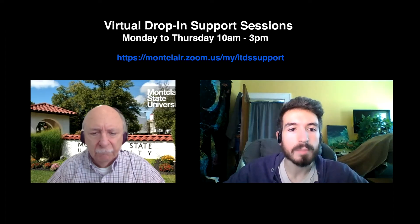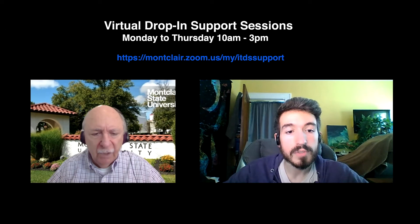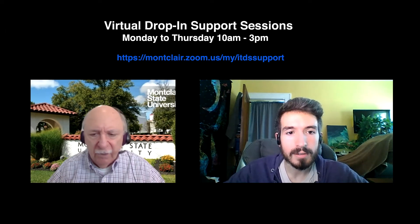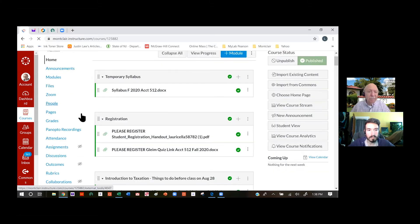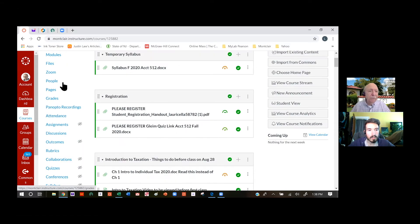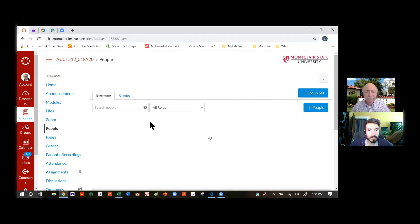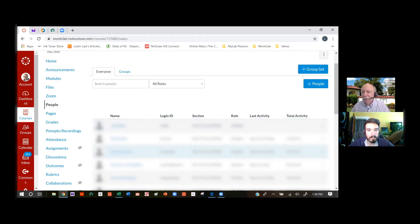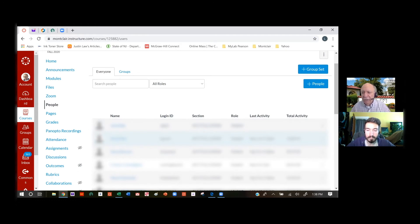Let's take a look at the activity page. Do you want to go ahead and share your screen? So when I go to People — this is the amount of time that they've spent looking at pages.